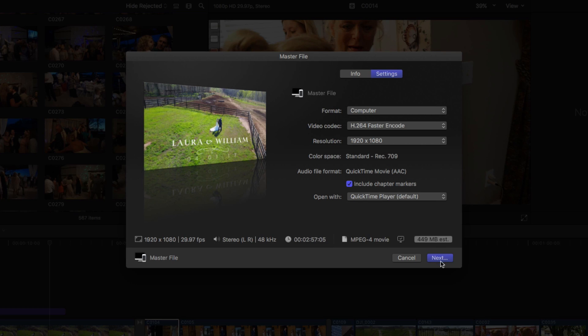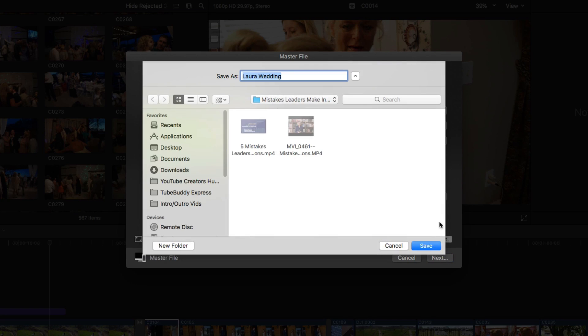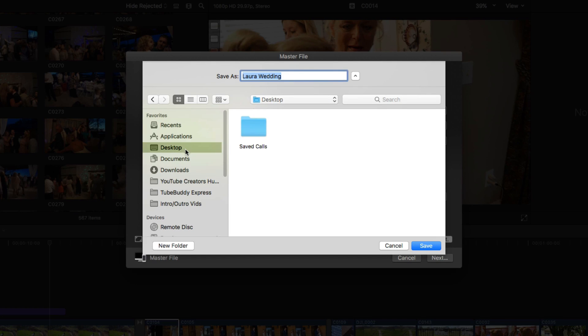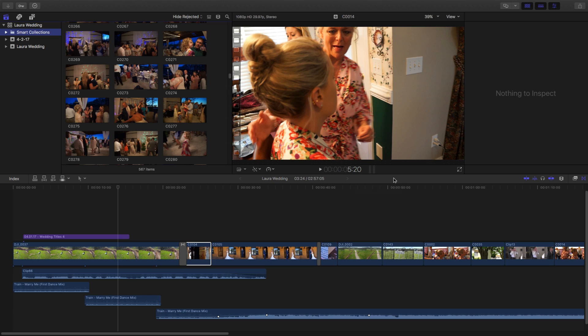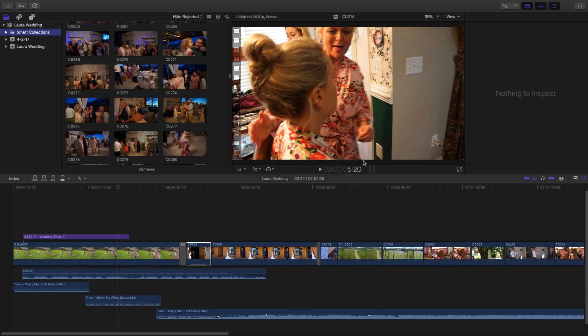Once you're done with all of this, click the next option here. It's going to be a blue next option there. And then it's going to open up basically the panel to allow you to select where you want the video to be saved to. I'm going to save it to the desktop for the purposes of this tutorial. And then click the blue save option and then boom. It looks like it didn't do anything, but let me show you a little pro tip.